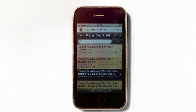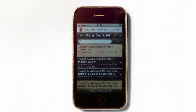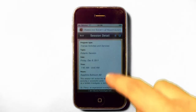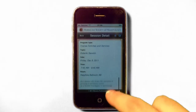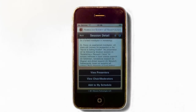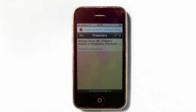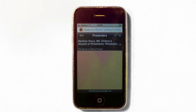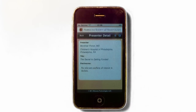You will then have the option to view the presenters, view the chair or moderators, and add to your calendar if you are interested in attending. When you select the View Presenters button, it will take you to a list of presenters. Selecting a specific presenter will display the presenter affiliation, talk title, COI, paper number, and any co-authors. If an abstract is available, you can view it by tapping the View Abstract button.